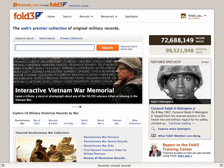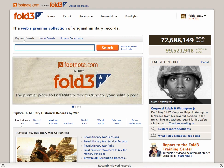In this video, we're going to explore effective ways to search for people and their records on Fold3.